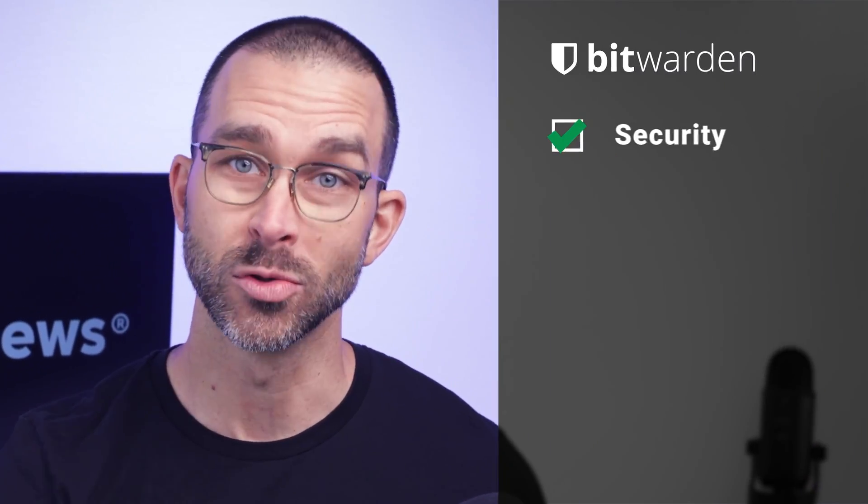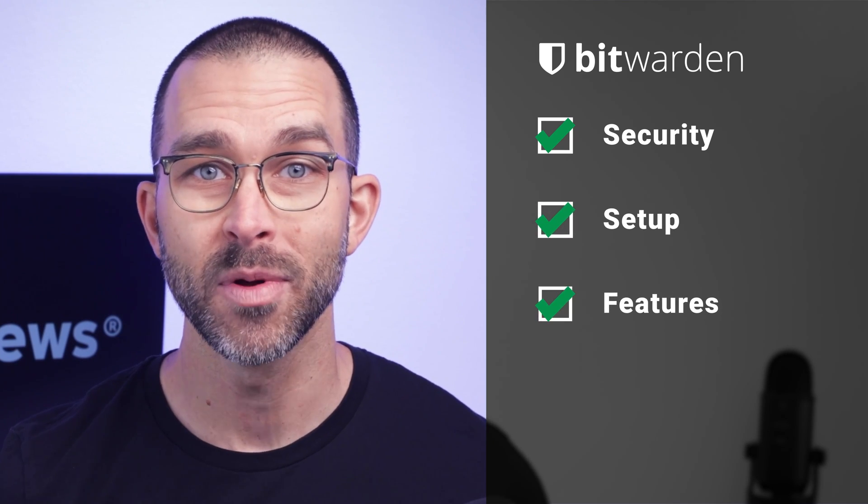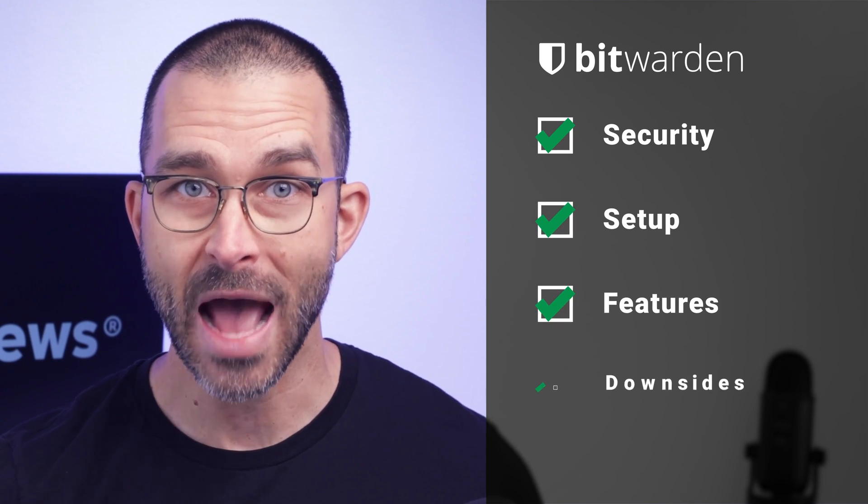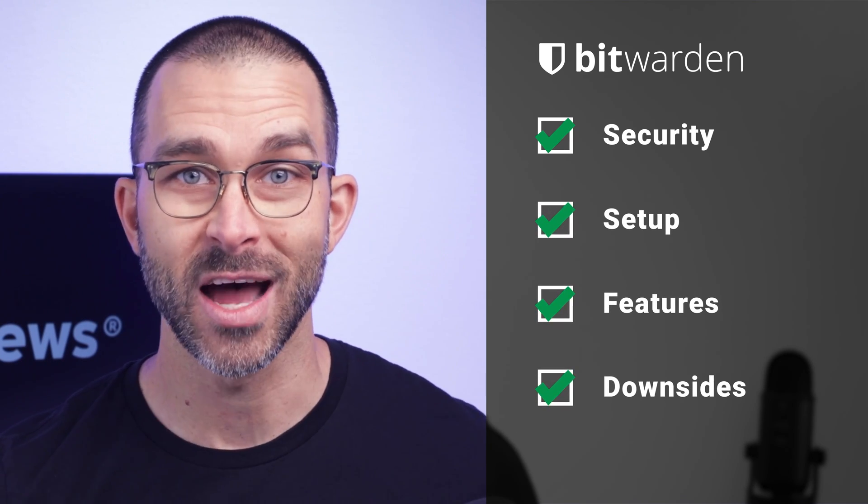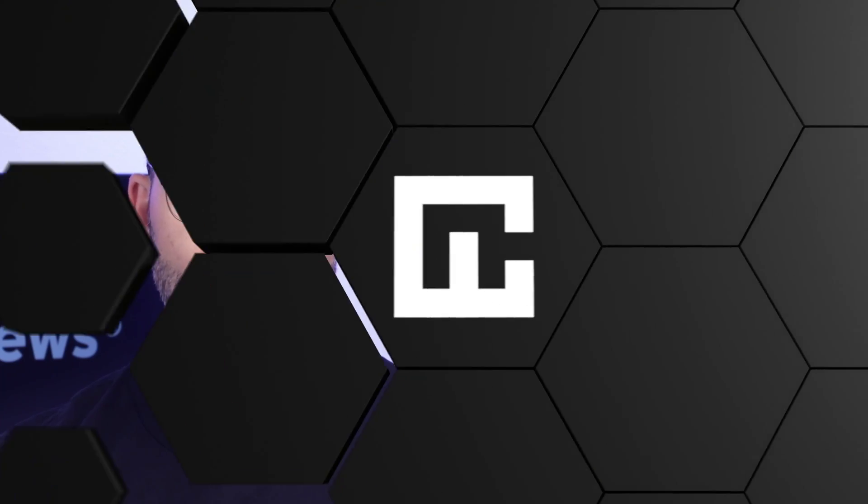There are four main sections that I'll cover: Bitwarden's security, how to set it up, features and action, and the downsides of Bitwarden.